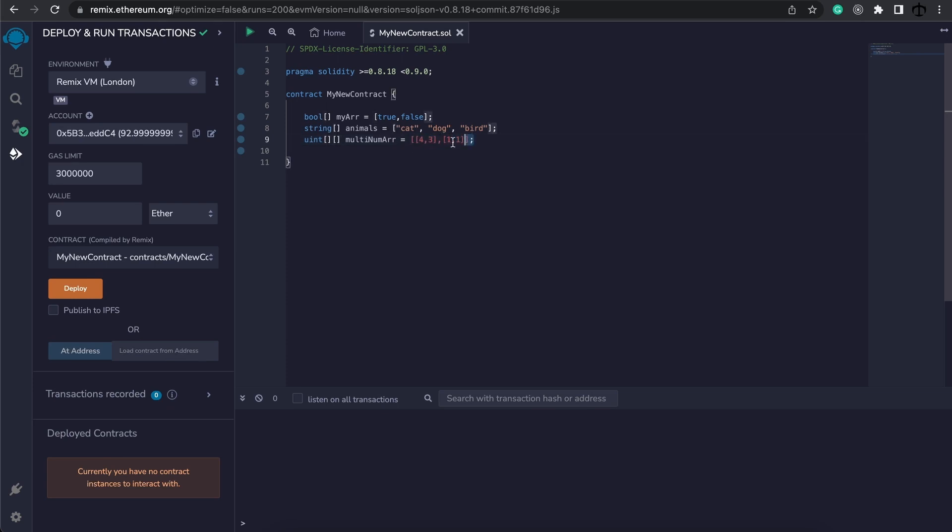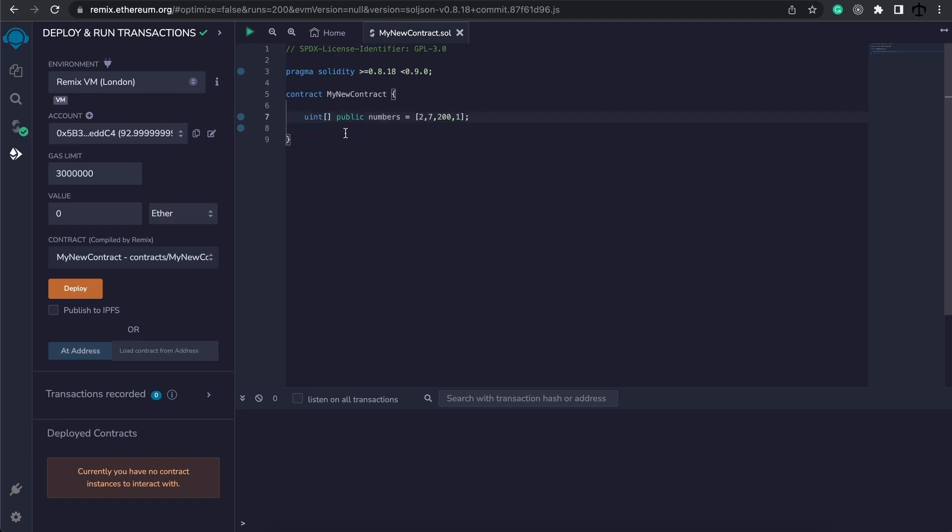Now let's take a step back and focus on a numbers array like this. It's an unsigned integer array, public, and these are the values. The most important thing about arrays that we need to know is that the list is 0 indexed.